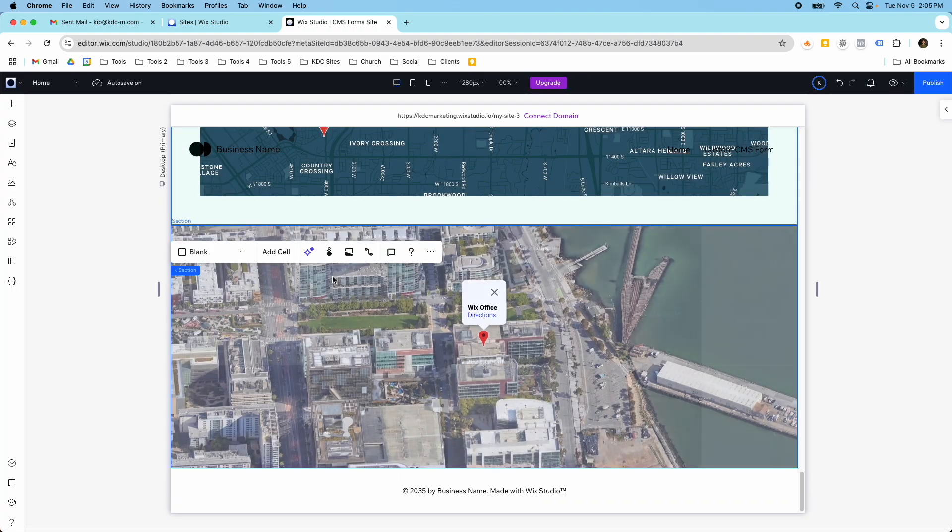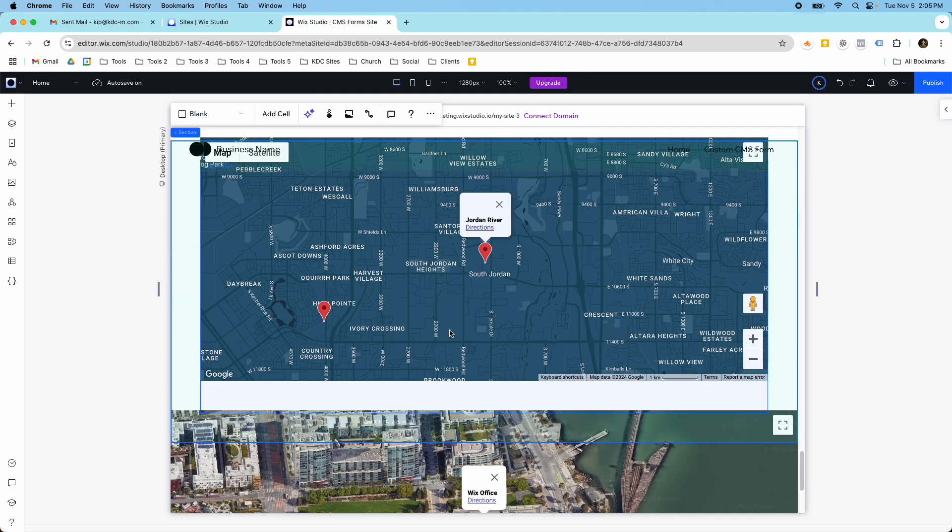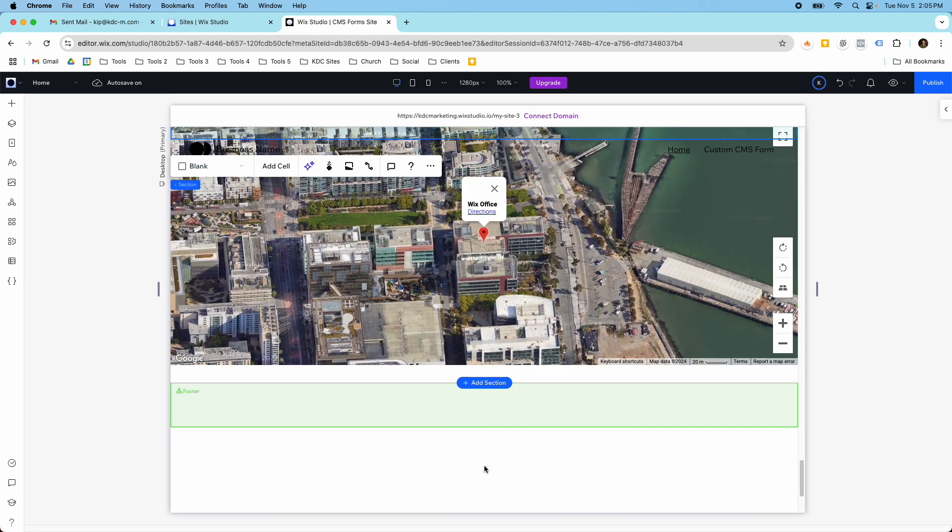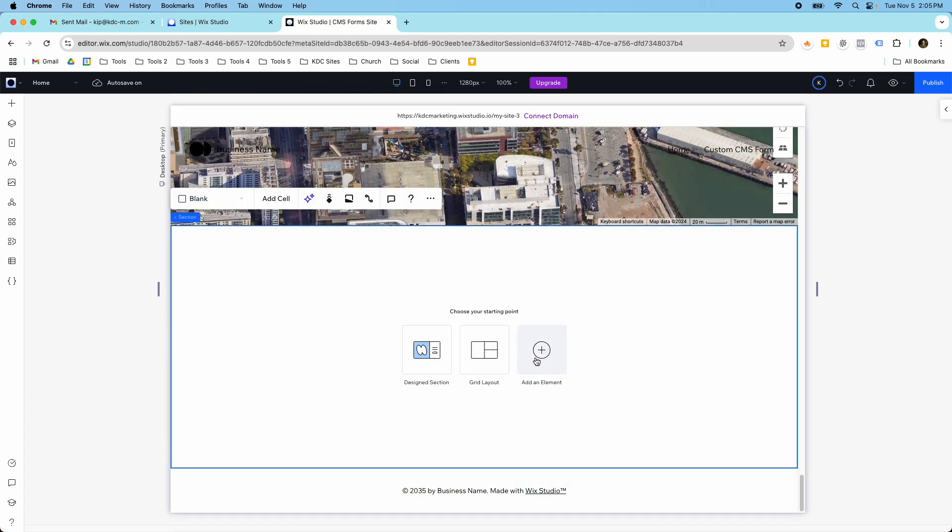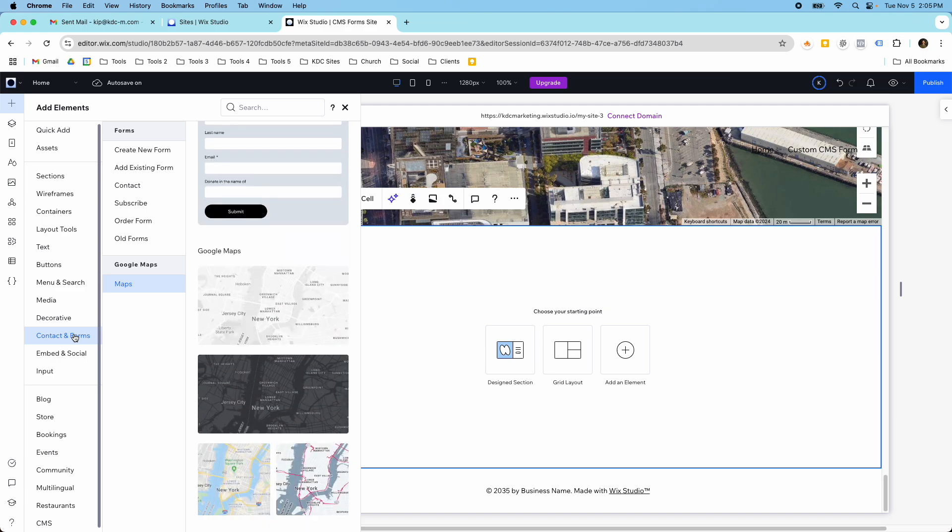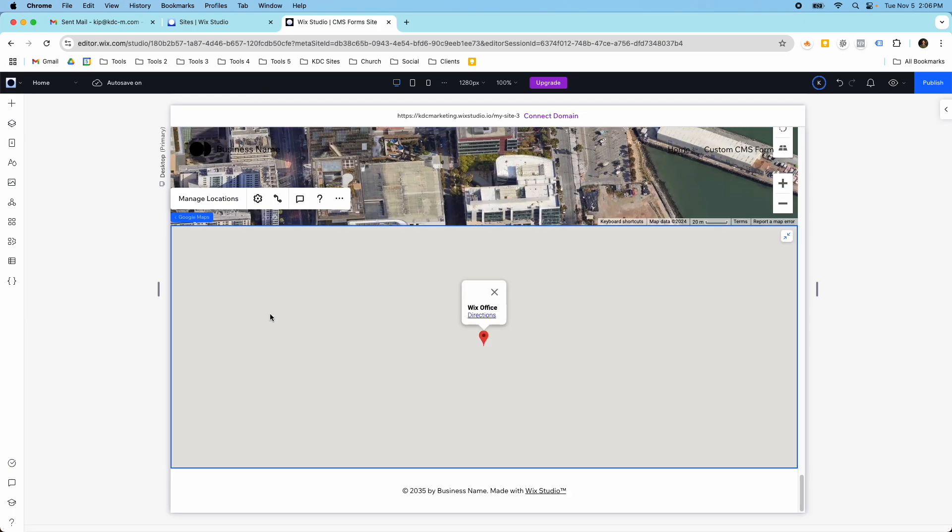To add this to your website, all you have to do is add a new section, then go to add element, then contacts and forms. Underneath all these forms will be this Google Maps section, and then you can just click this into your section.